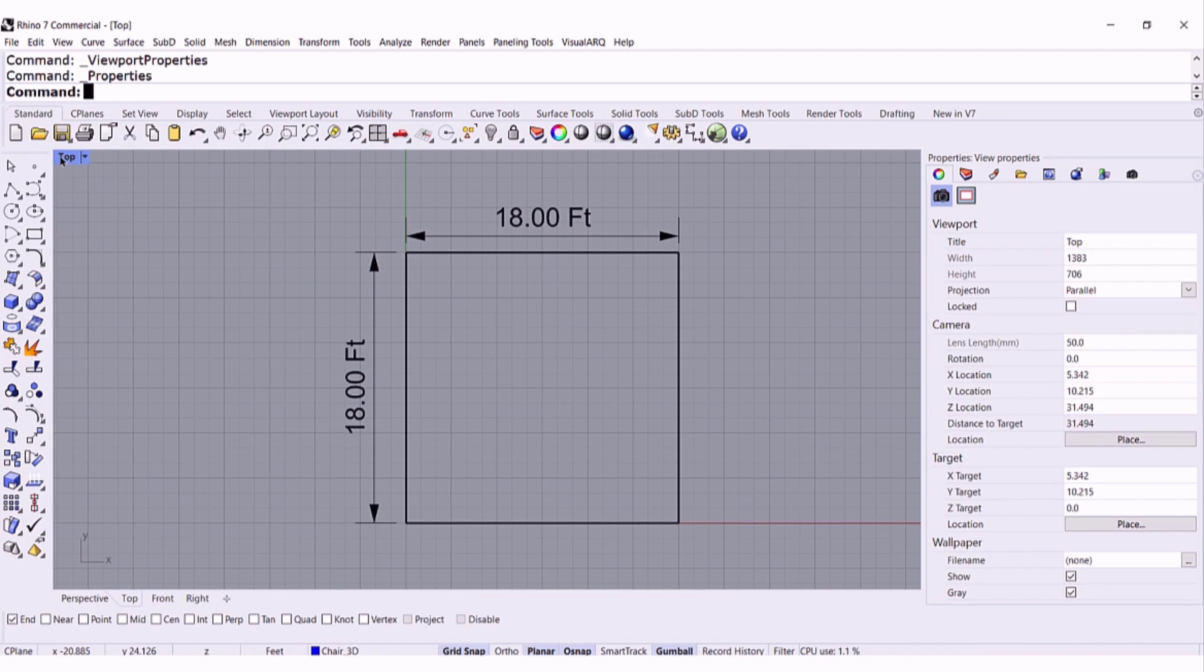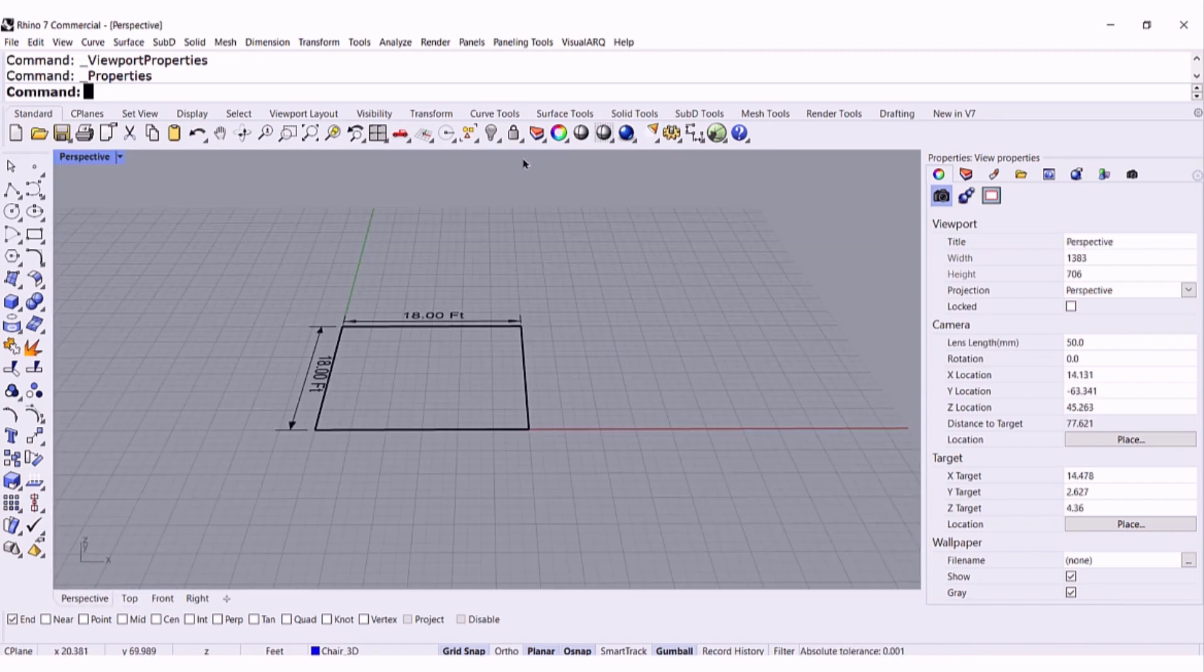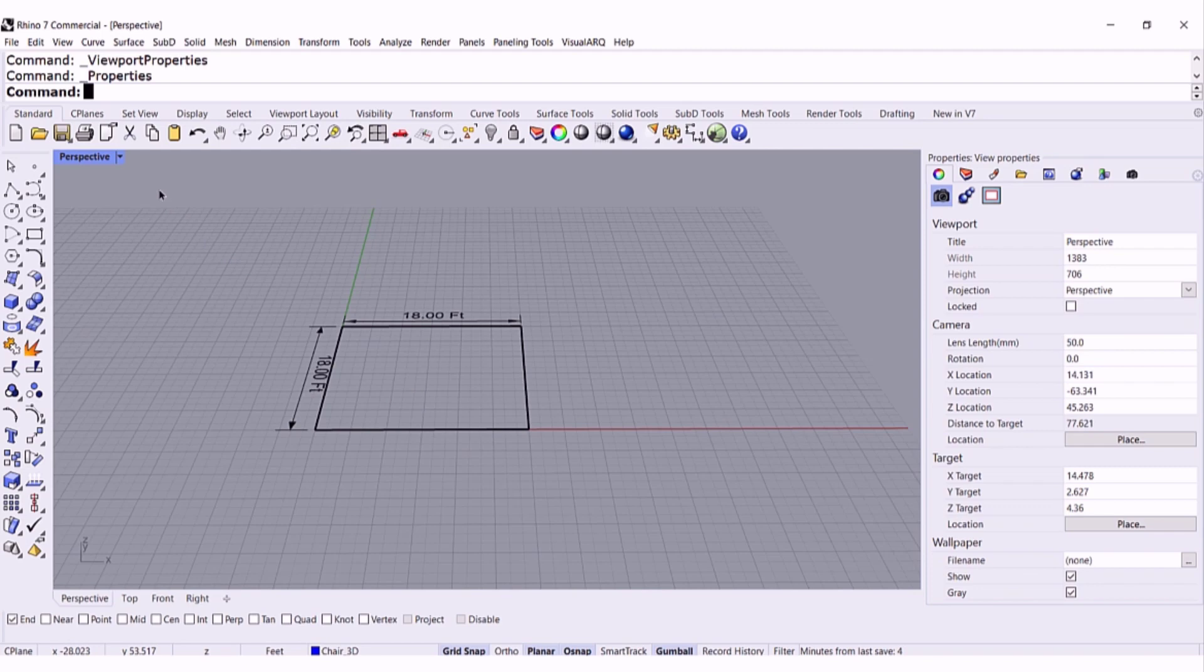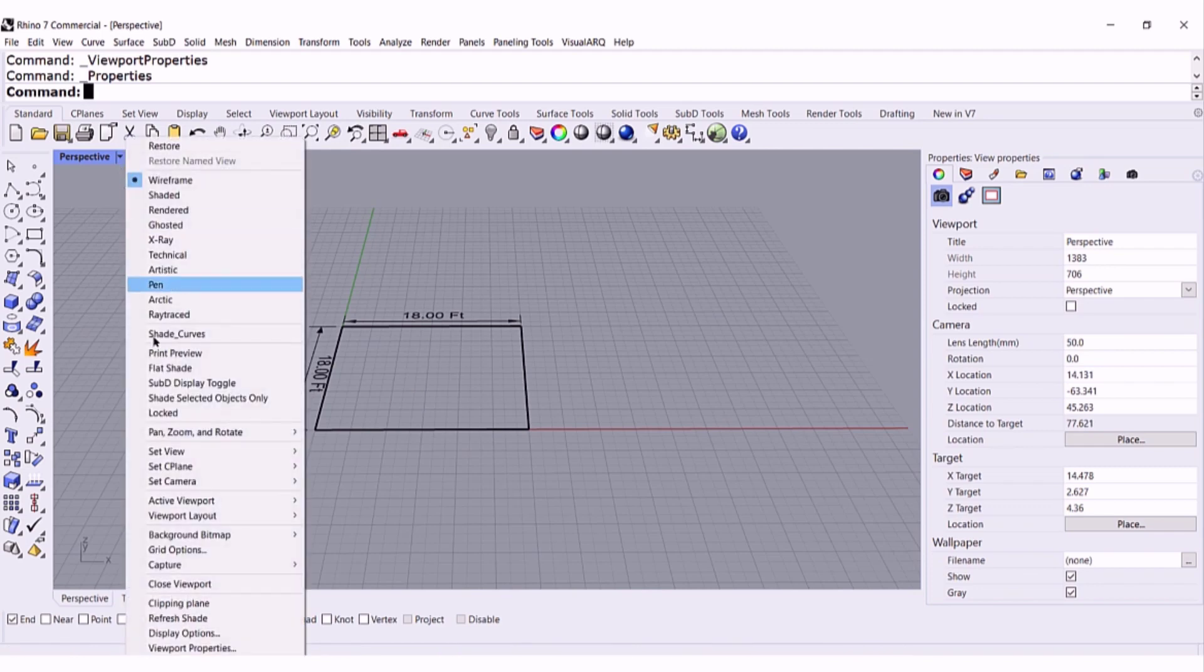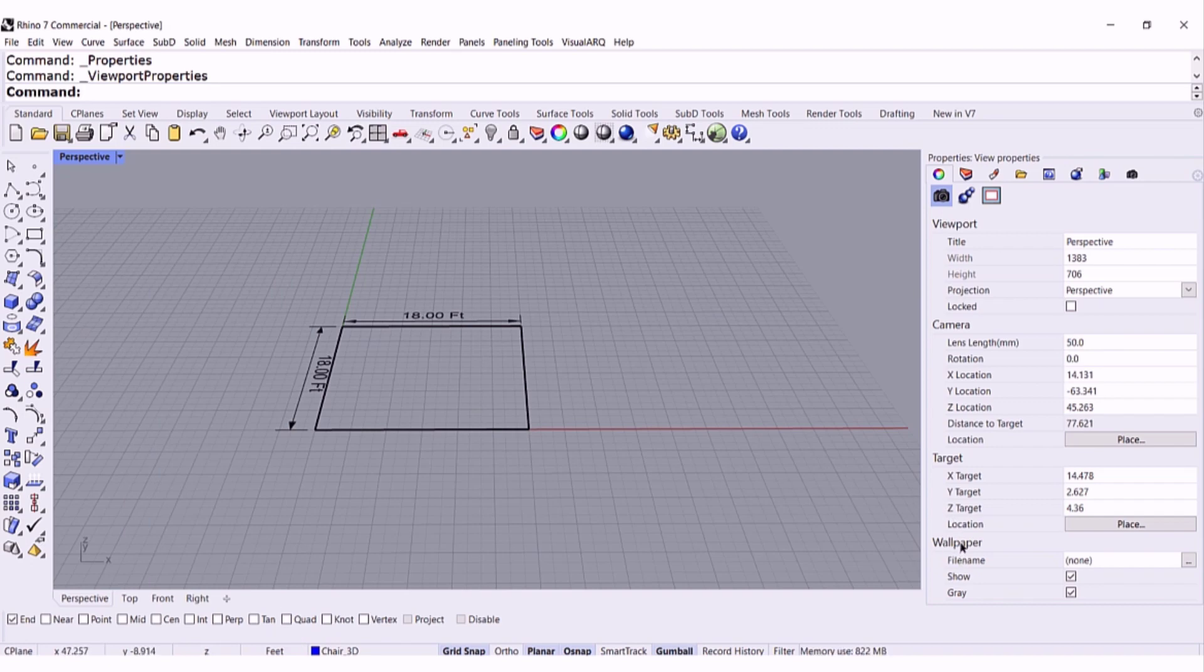Also, if you switch to perspective and open up viewport properties, notice that at the end you will get wallpaper.